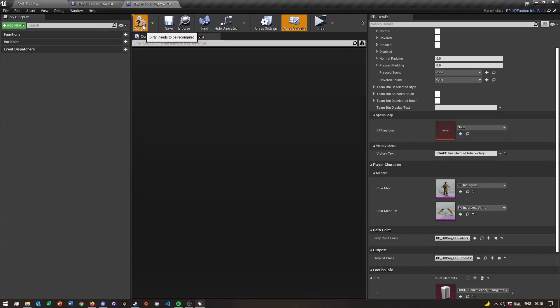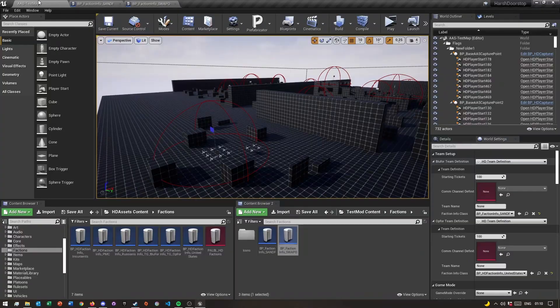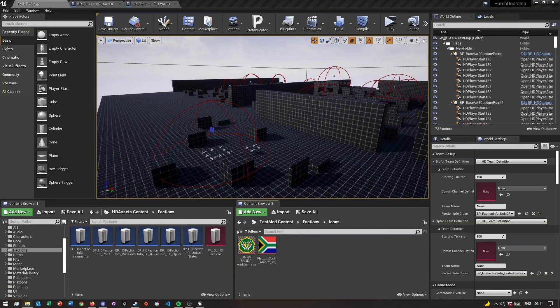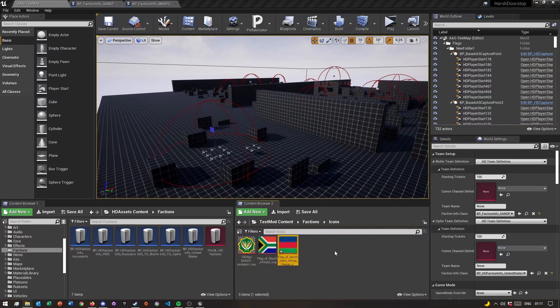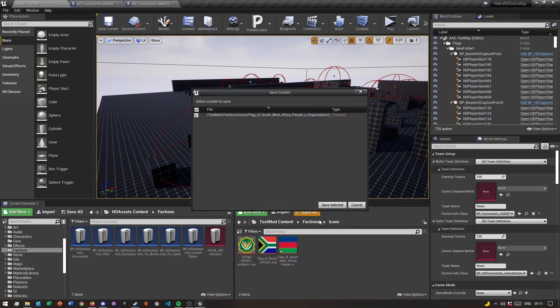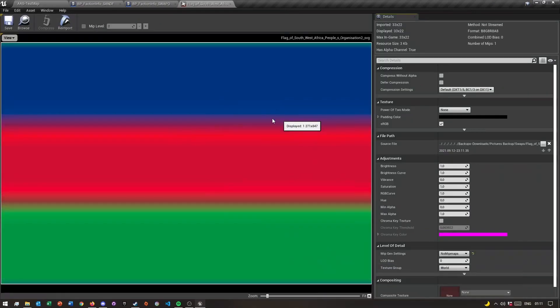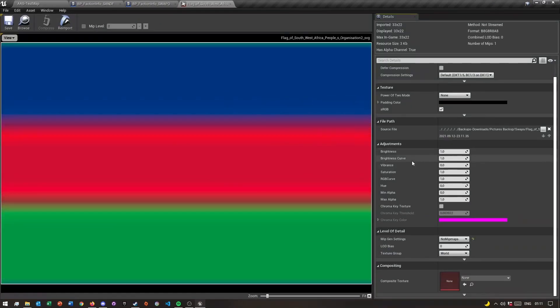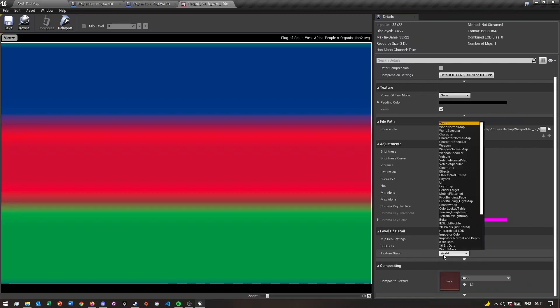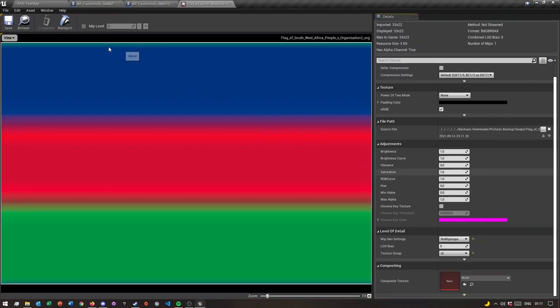I quickly just resized my image in Photoshop. Once you've imported your flag for your faction, all you need to do is just open it and come over here which is texture group, and change this to UI.